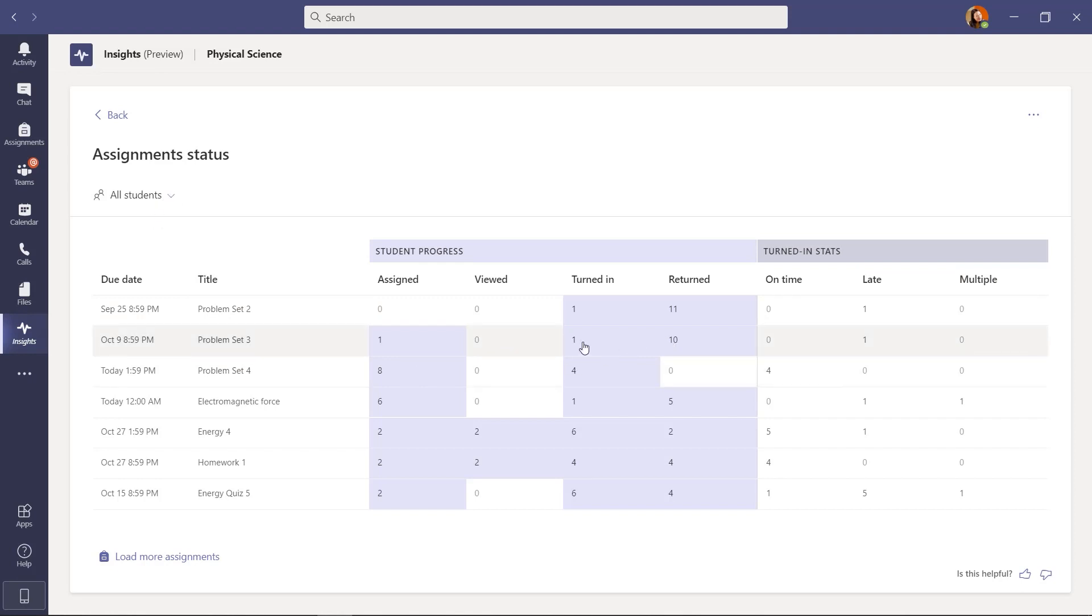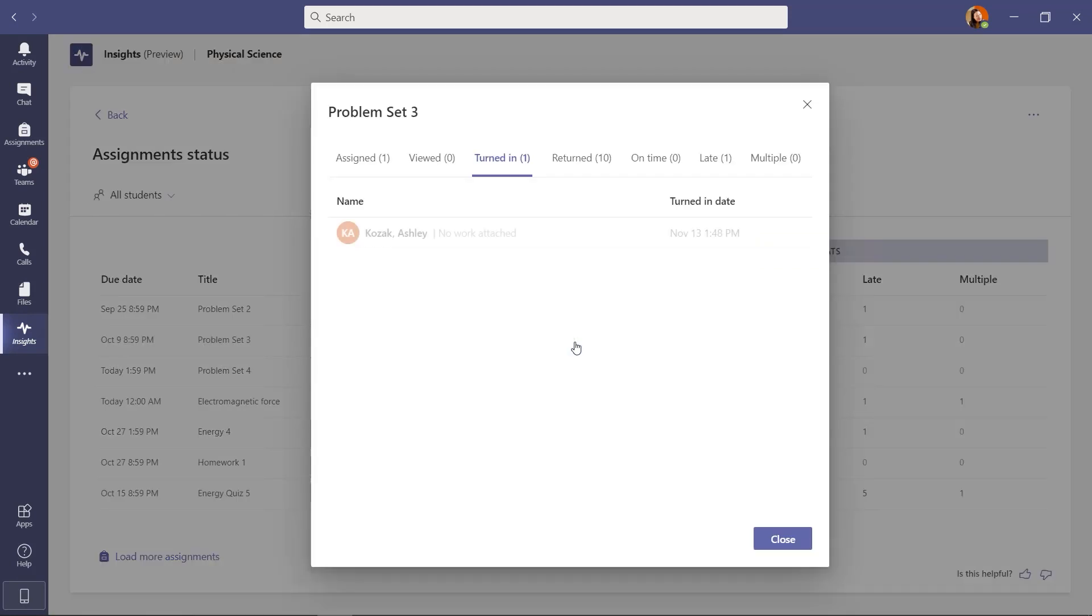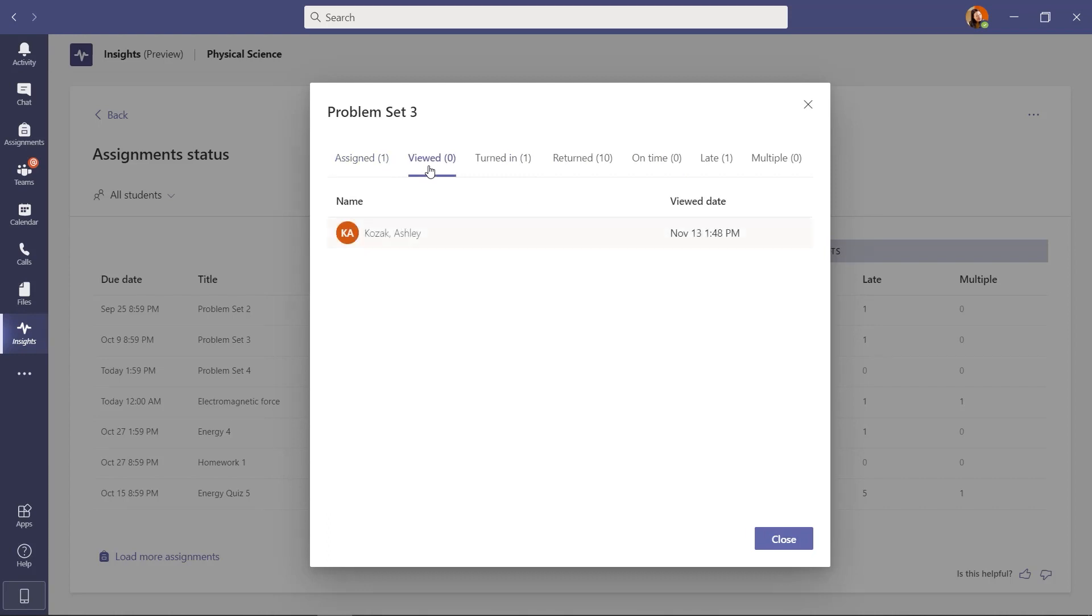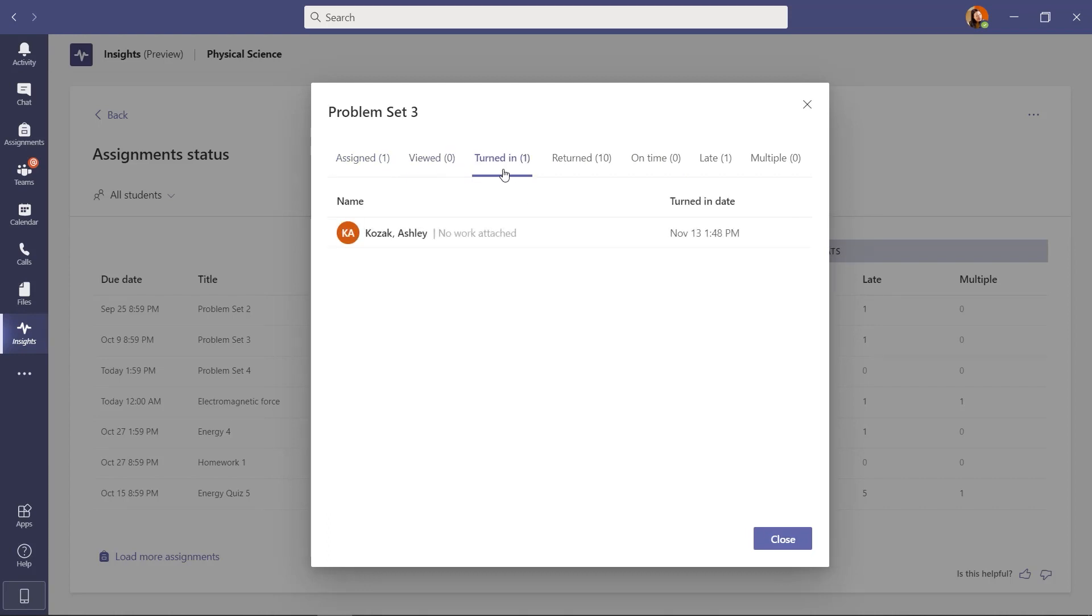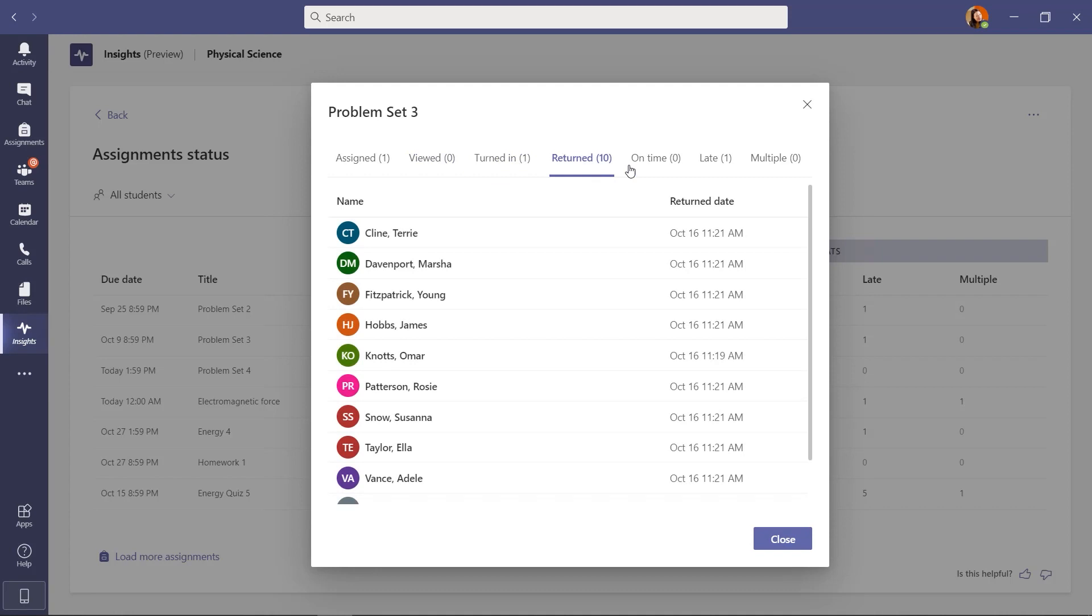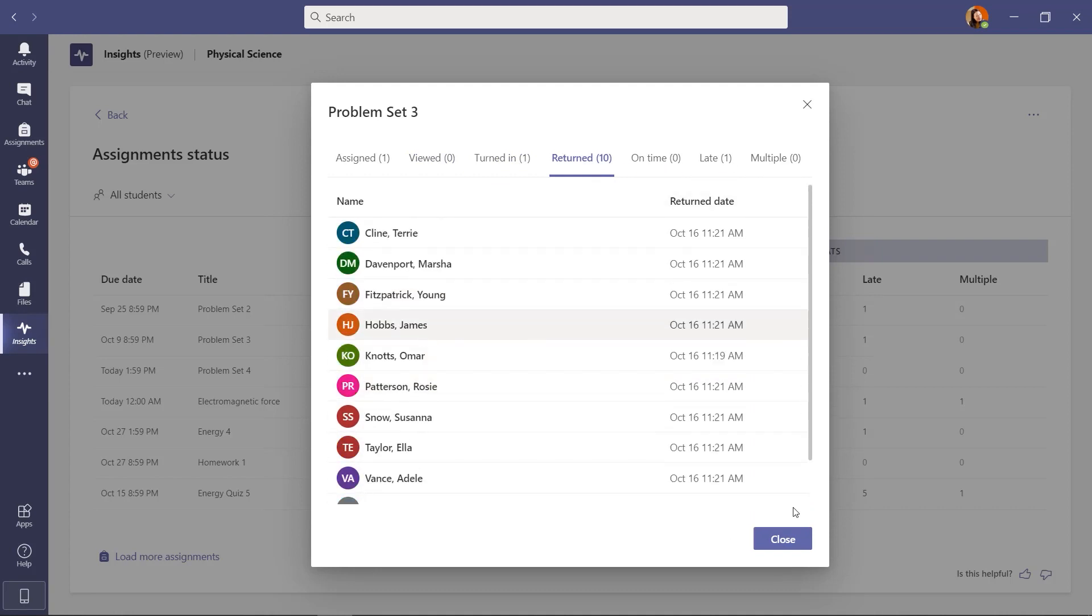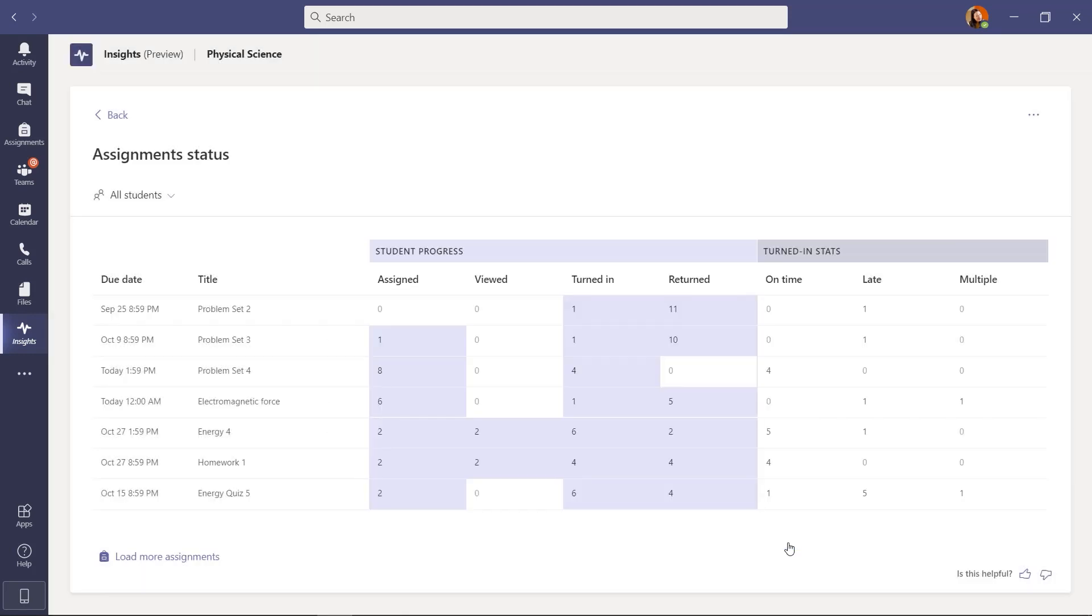If I want to drill in on here and say well let's look at some of this data. This is that same type of funnel. So I start with where it's been assigned, who's viewed it, turned in, returned, on time, late and you get the idea. So it lets you drill in and see the list of each of the students for each of those assignments. I'll close that.